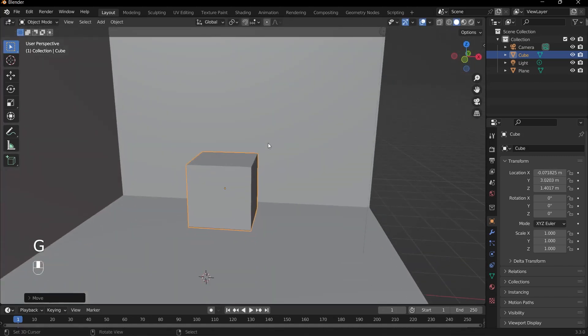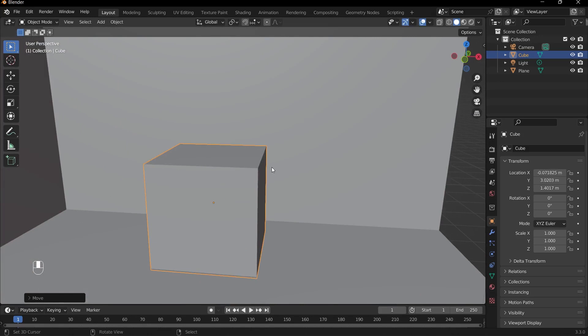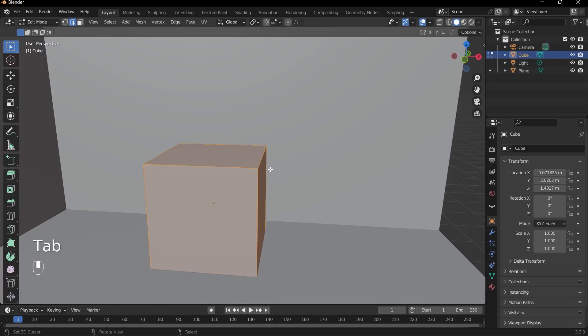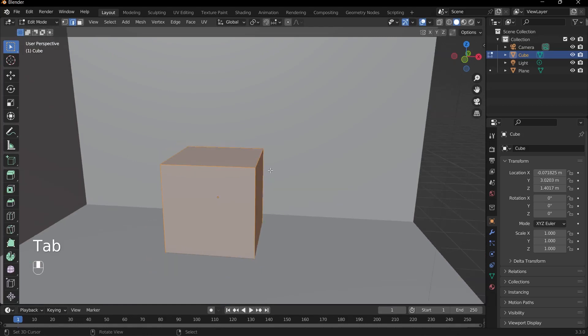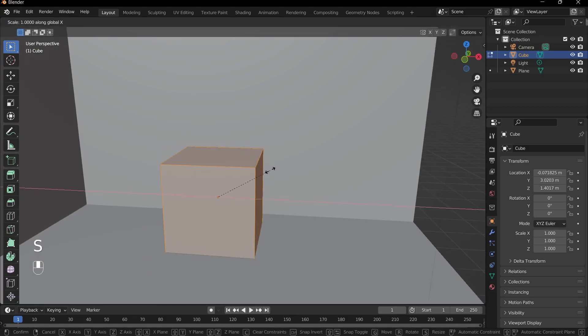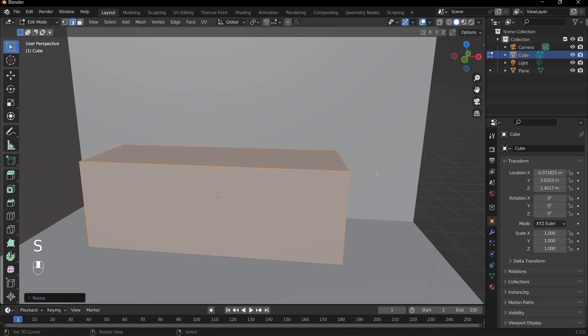And we can go into edit mode once more to kind of build out our desk. So I'll press Tab to go into edit mode, and then what I'll do is press S and X to scale it on the X axis.